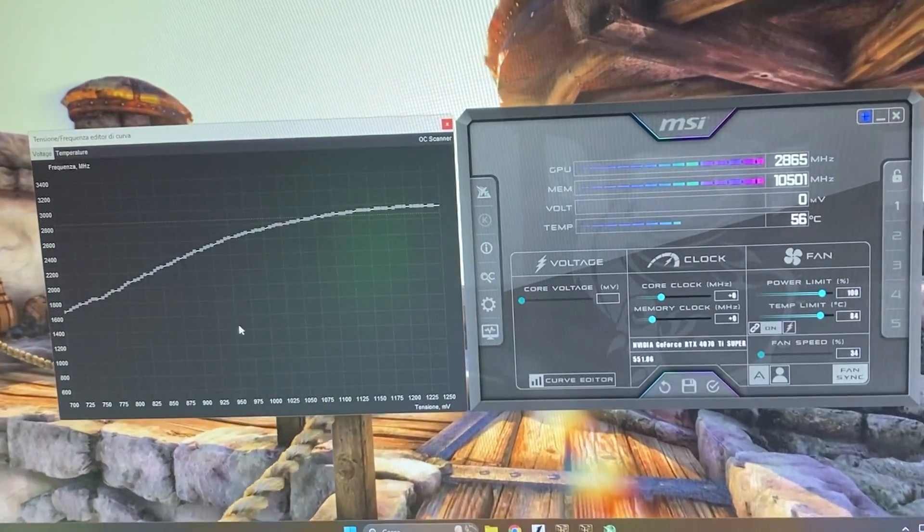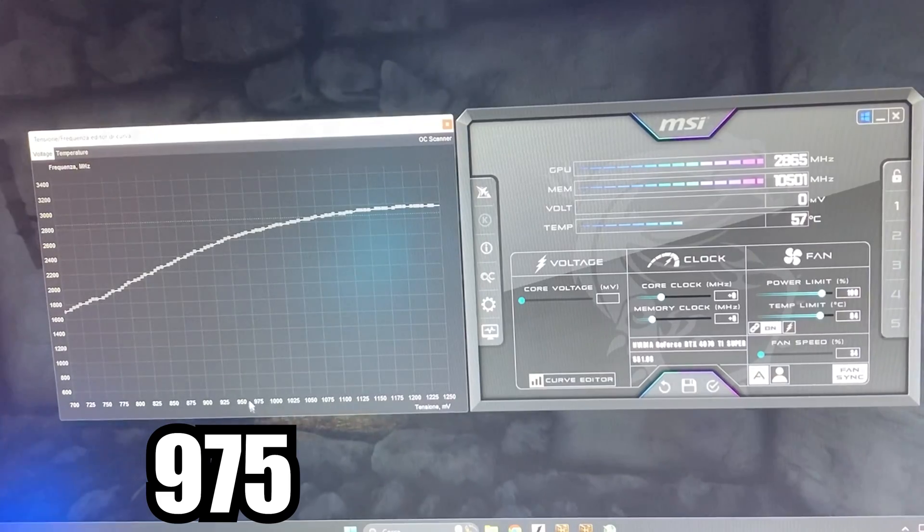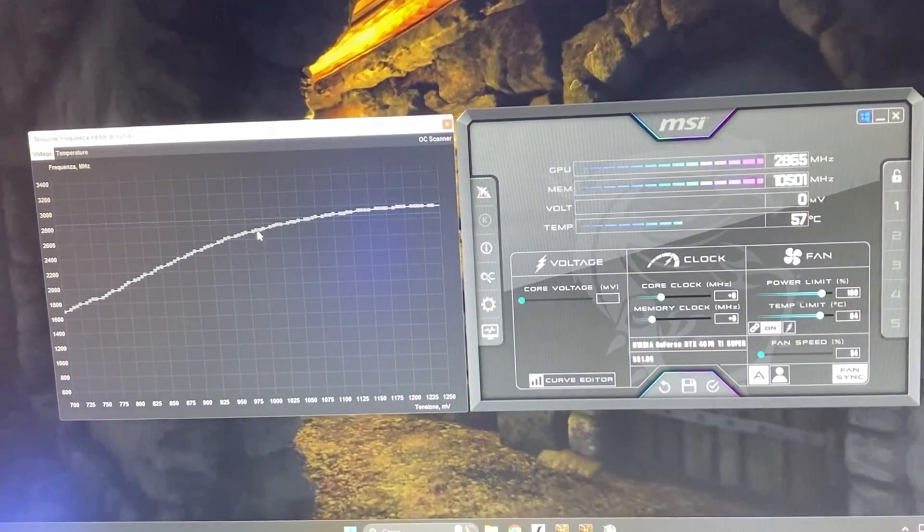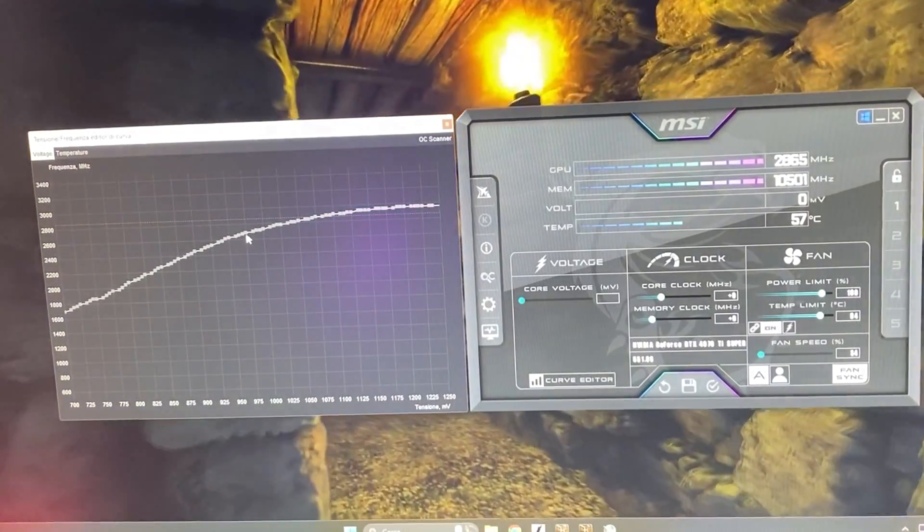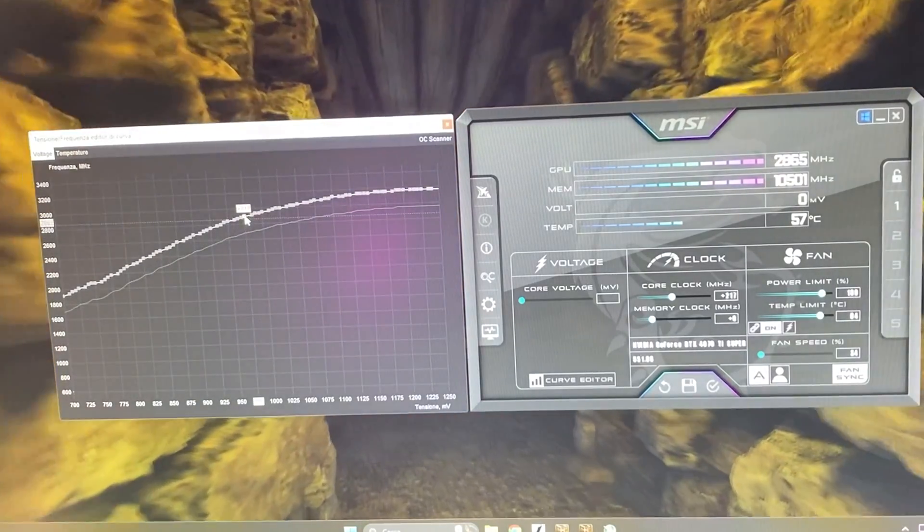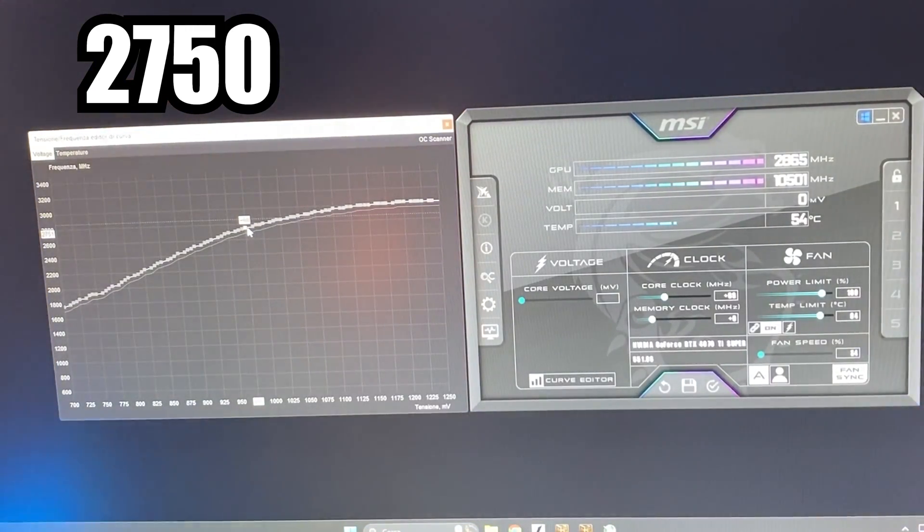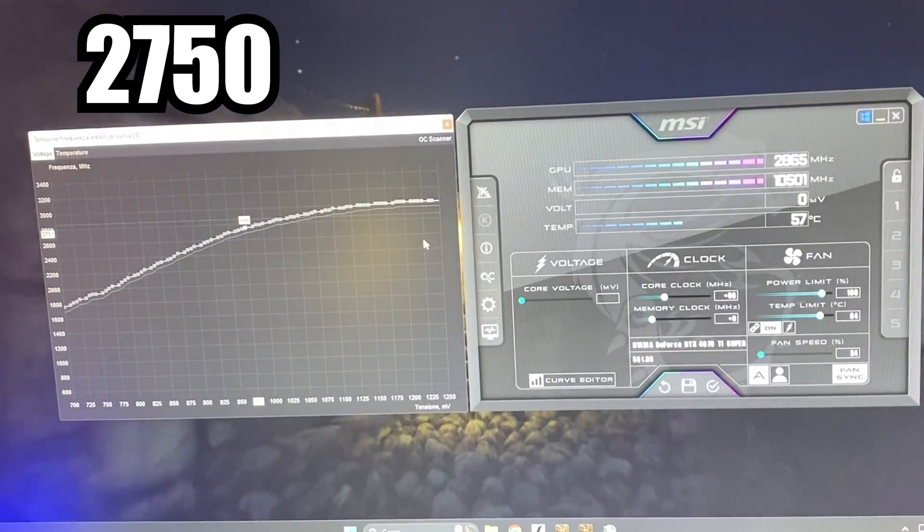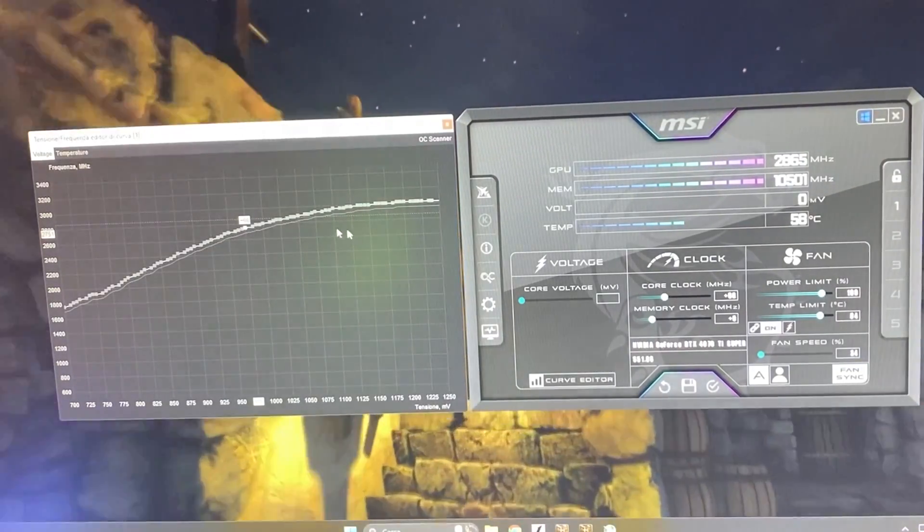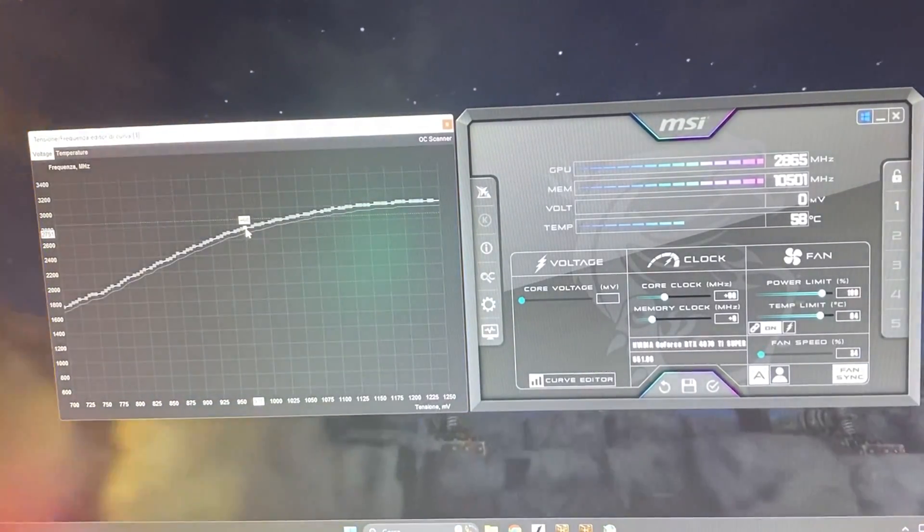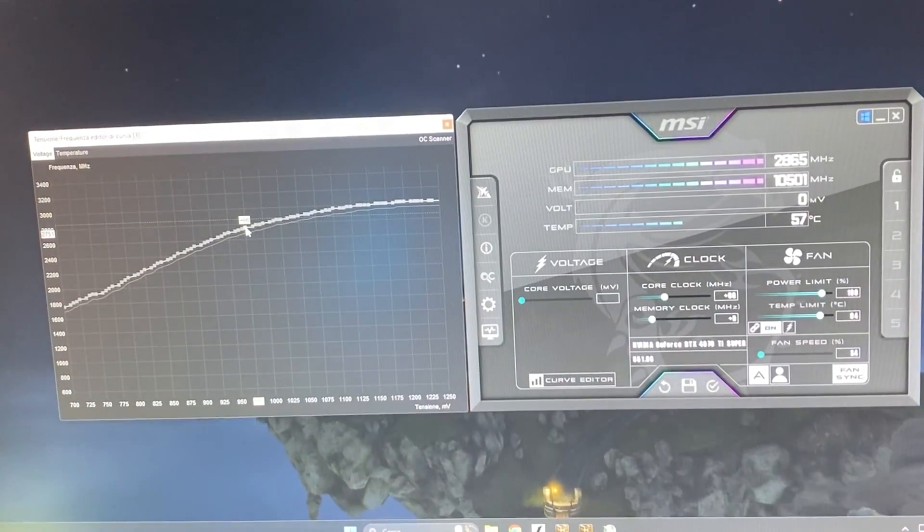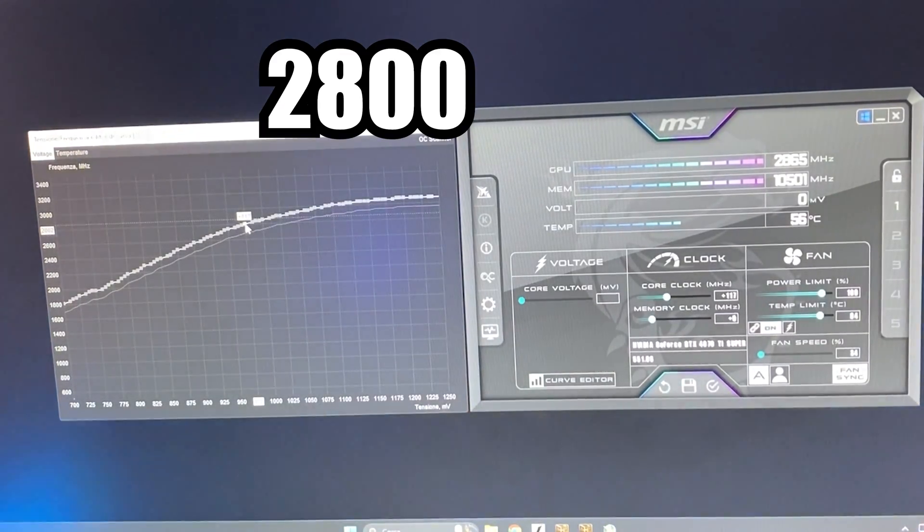So what we want to do is this time we are starting from the 975 millivolt voltage point. So right here. So again, we hold the shift, we grab the point and we bring it all the way up to 2750. Now, again, this is the baseline. You can push this one a lot higher. Matter of fact, if you want to push it, I'll tell you right away.